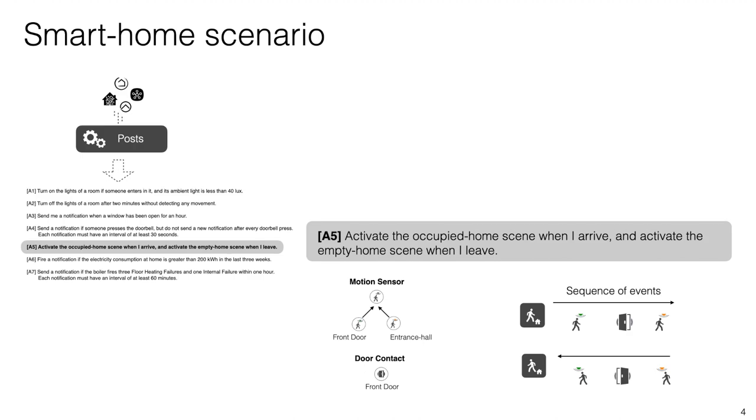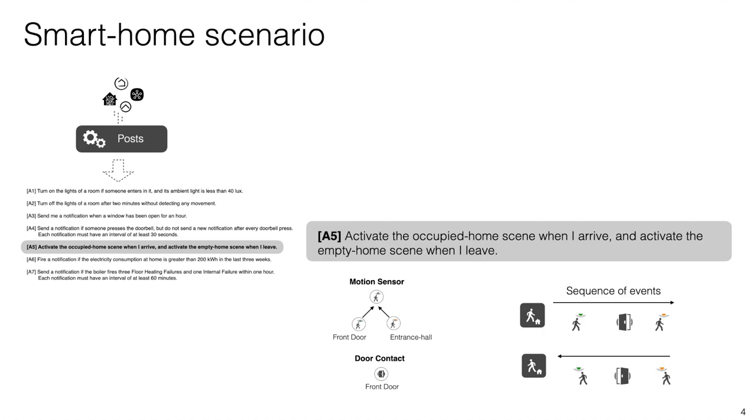This presentation will focus on one of them, particularly number five, that says activate the occupied home scene when I arrive and activate the empty home scene when I leave. This example considers only two motion sensors and a door contact, so the occupied home scene will be activated if any movement is detected by the motion sensor on the front door and then the door was opened and finally the entrance hall motion detects any movement. Conversely, the empty home scene will be activated if the events occur in the reverse order.